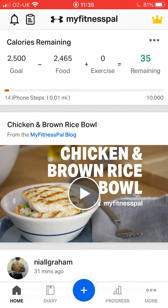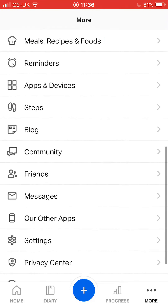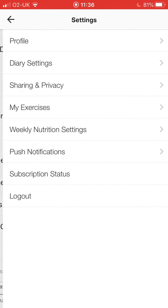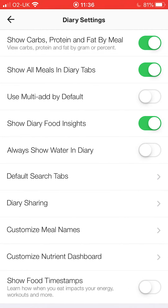This video is going to show you how to adjust your meal names on your diary. Start by going to the bottom right-hand corner of the screen and tap on where it says 'More'. Scroll down and hit 'Settings', then go to the second option from the top and tap on 'Diary Settings'. Go down to the bottom where it says 'Customized Meal Names' and tap there.